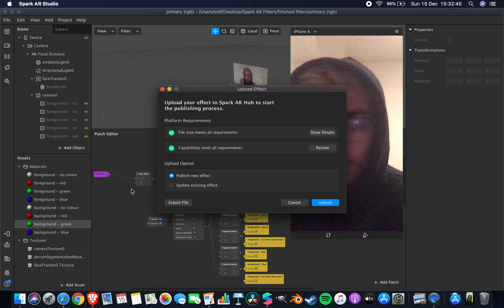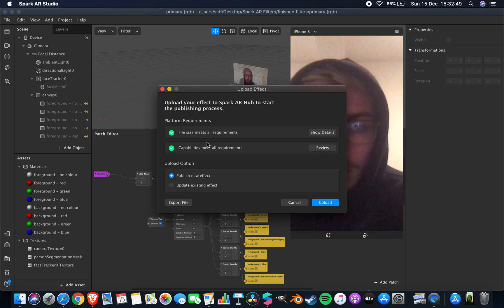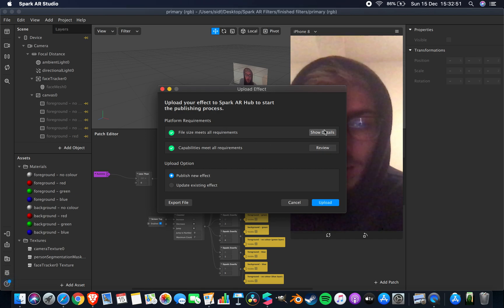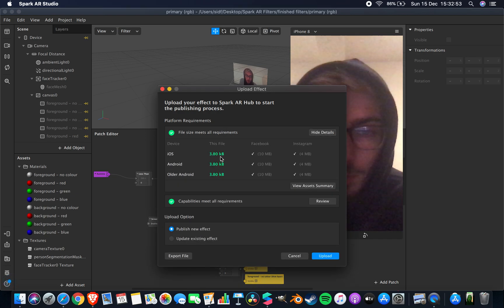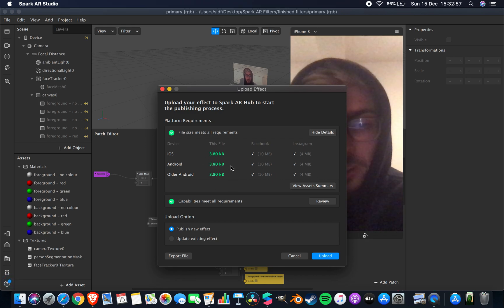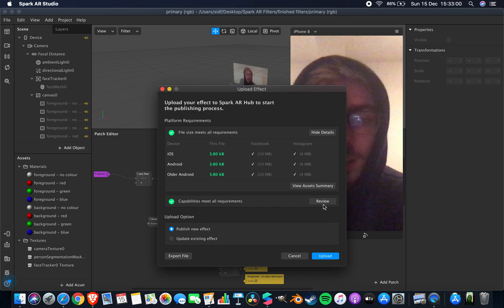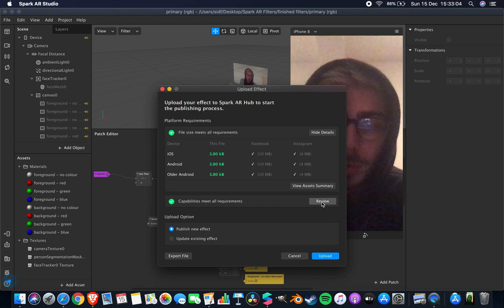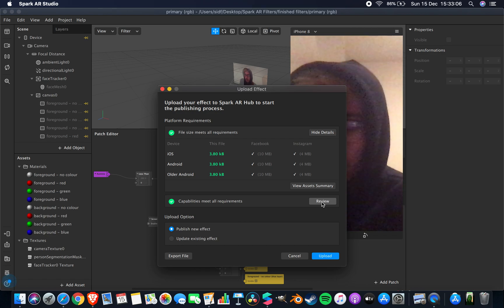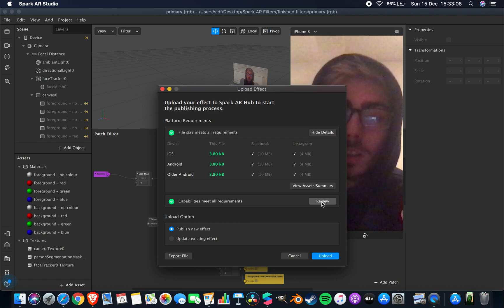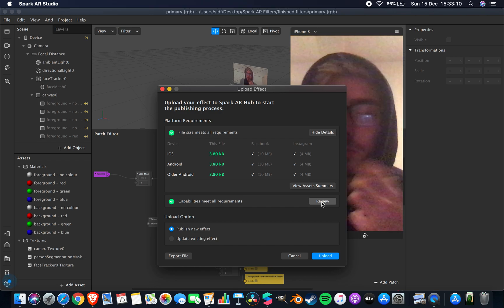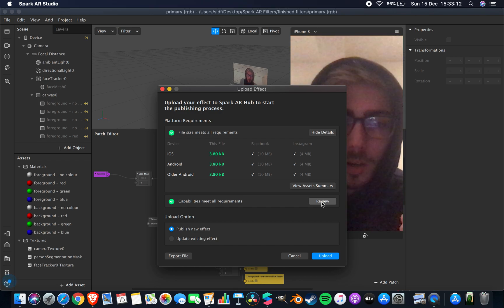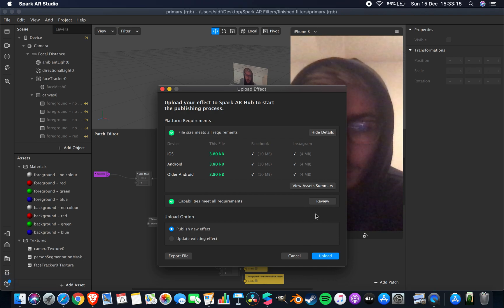Next is upload, which is right underneath. The program determines whether the file is big enough — it has to be within a certain range. For Facebook it's 10 megabytes, and for Instagram it's 4 megabytes. Most of mine are in the kilobytes because this is a simple effect, but as you add more 3D models and assets and maybe particle effects, the file size is much larger, so that's something you need to take into account.